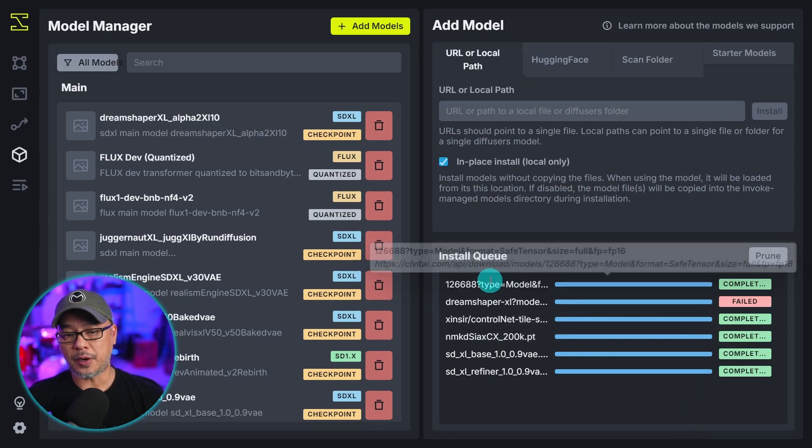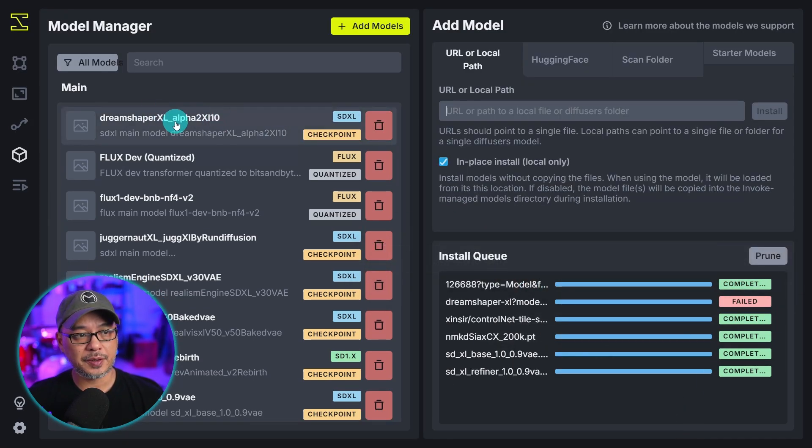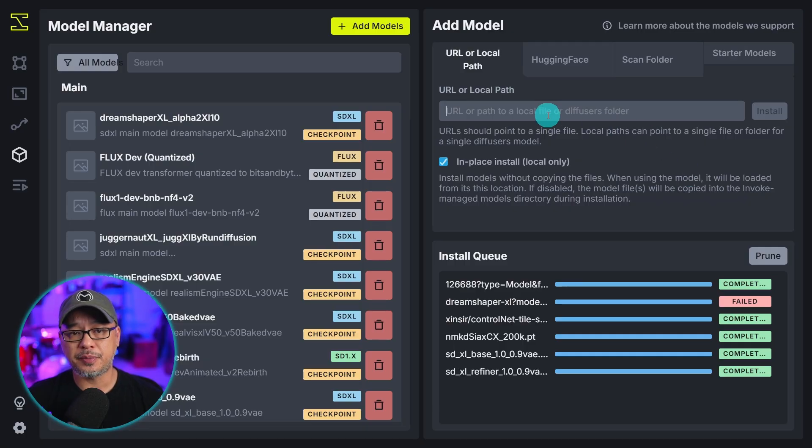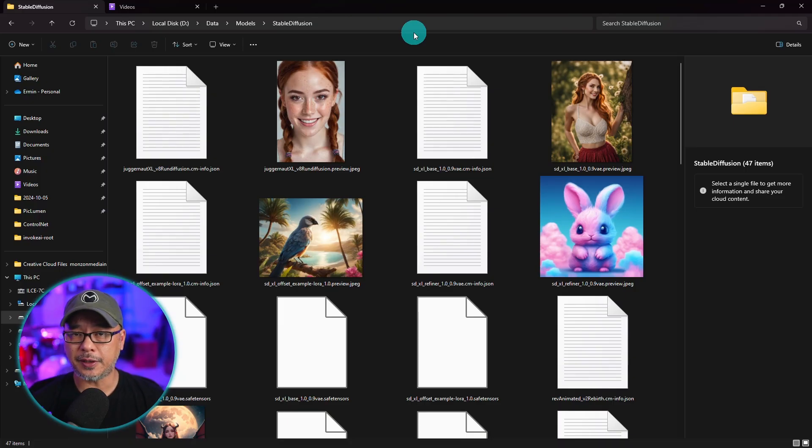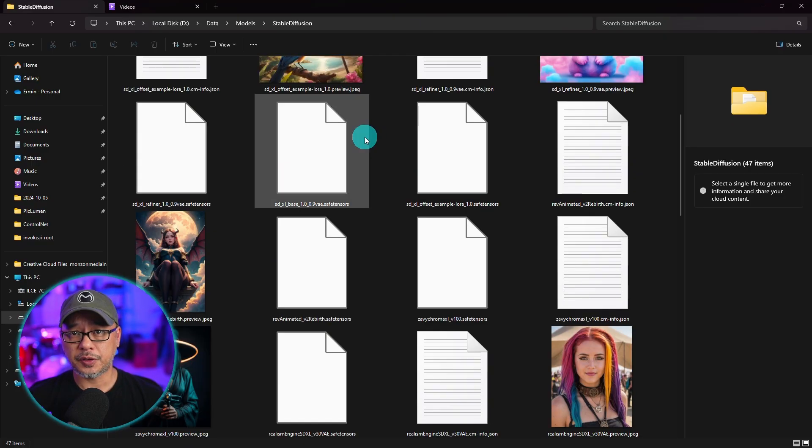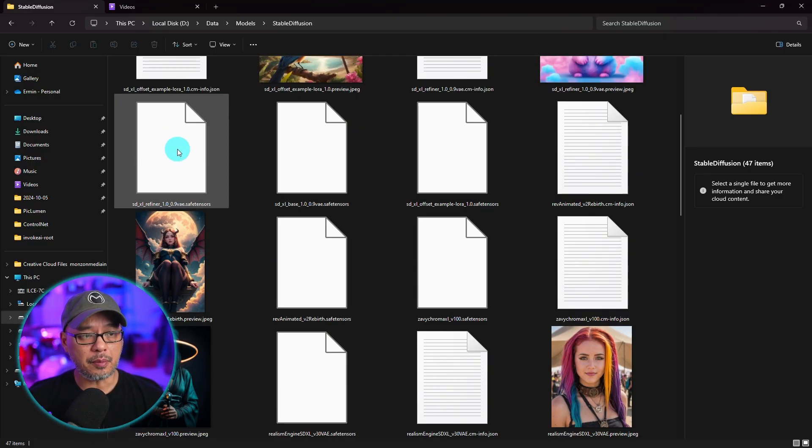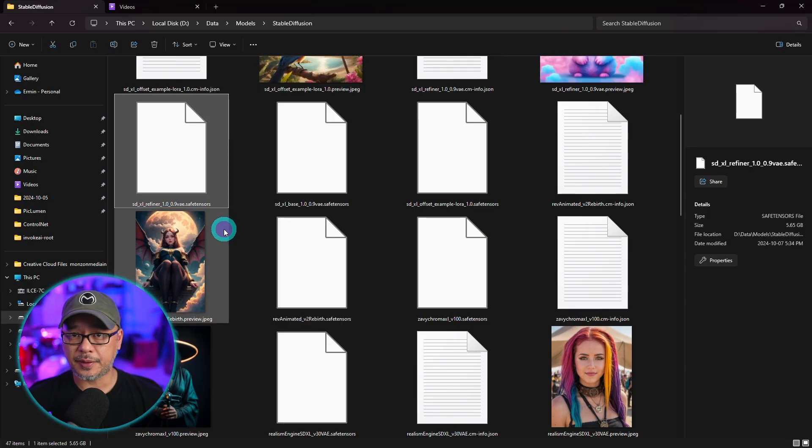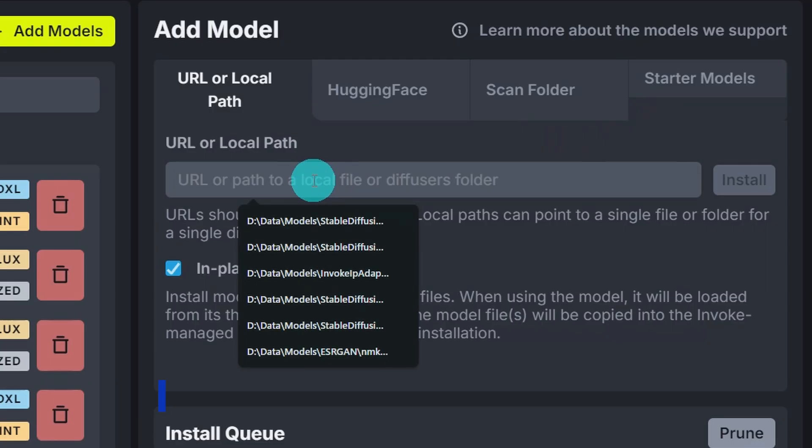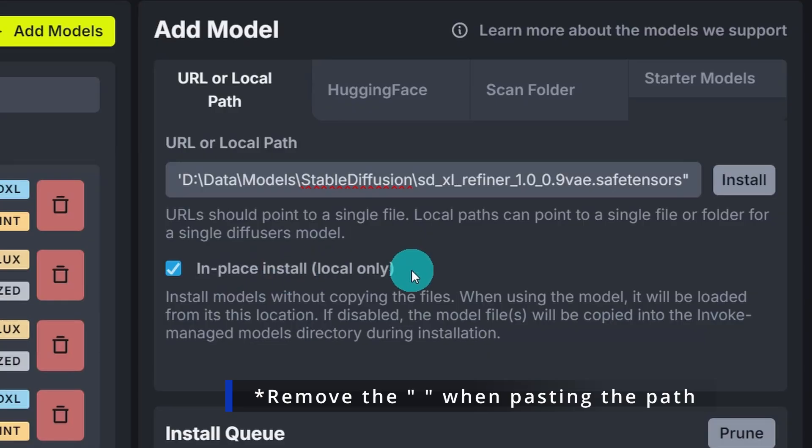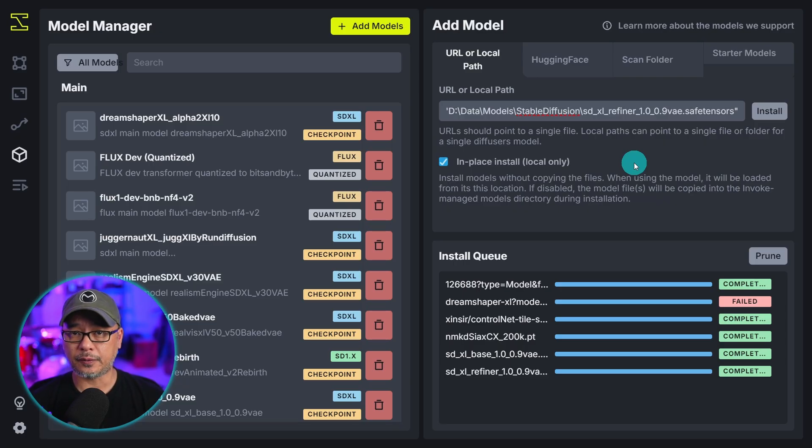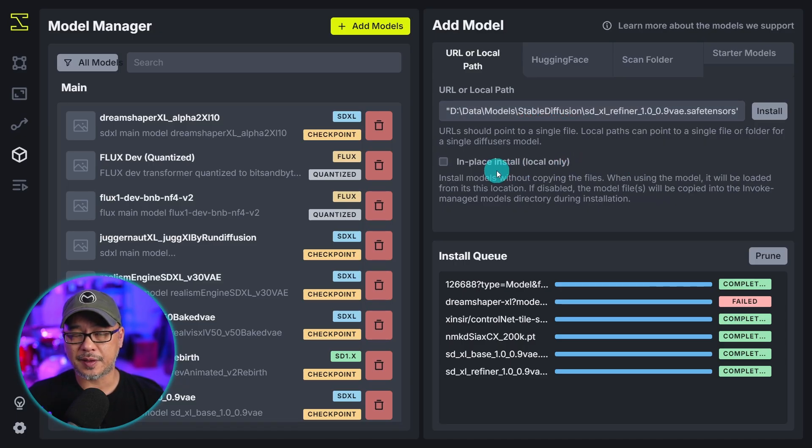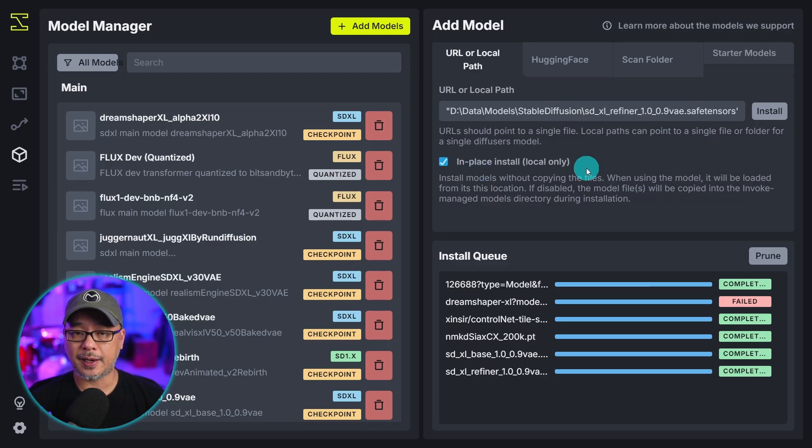So now that model's been downloaded and you see it at the top right here. Now the other way is just pasting in a local path. Now whether you use Stability Matrix or you have a dedicated hard drive for your models. You'll just have to go to the model file. Right click over it. Copy as path. And then here you want to paste the path there. Click on in place install. That way it's just going to read it from that location. If this is unchecked it's going to install another version separately within Invoke AI.